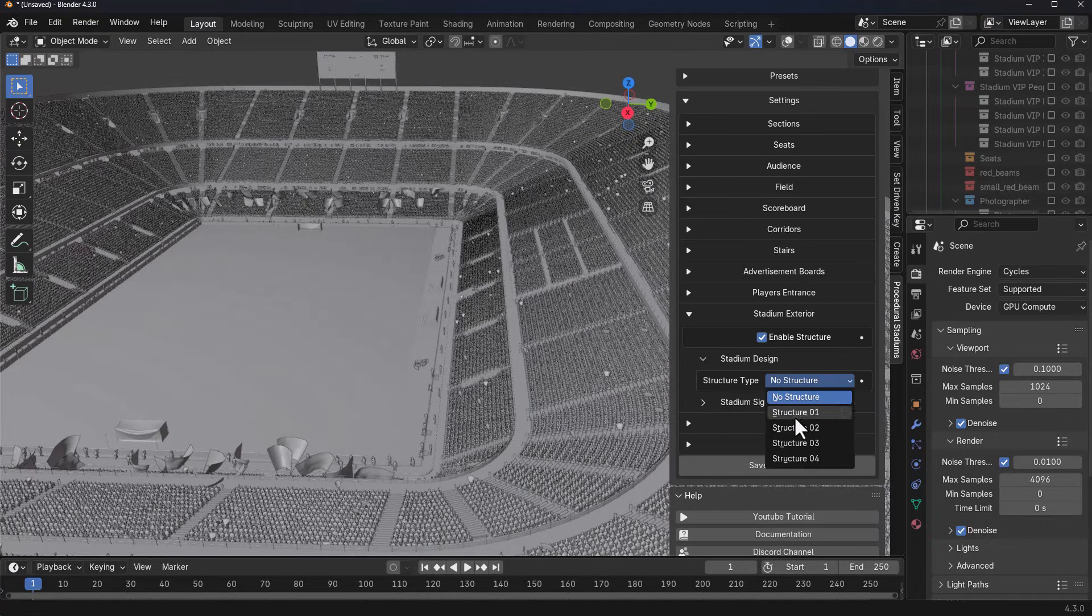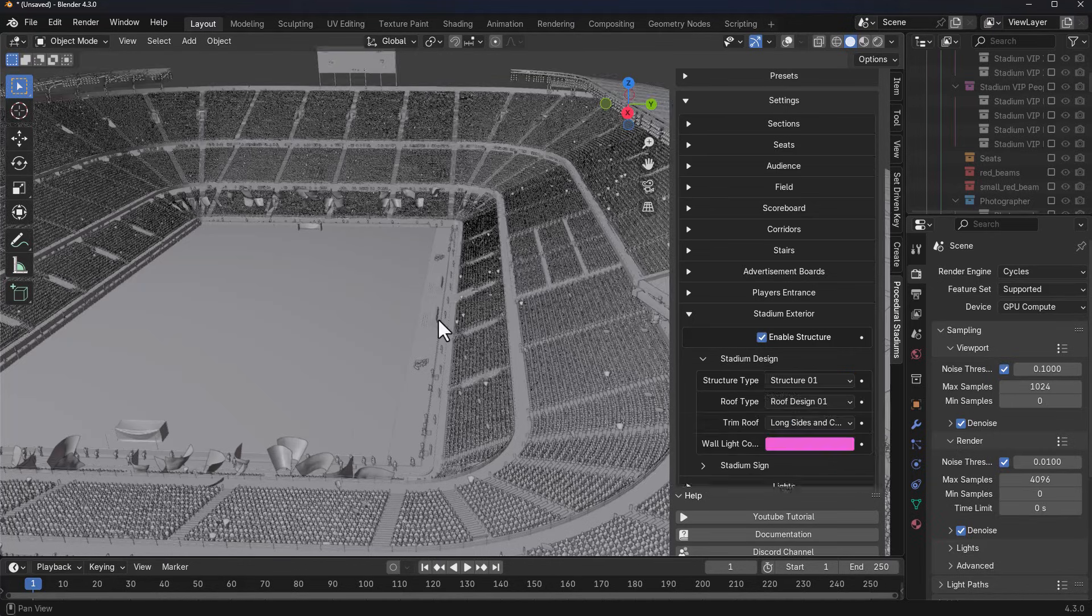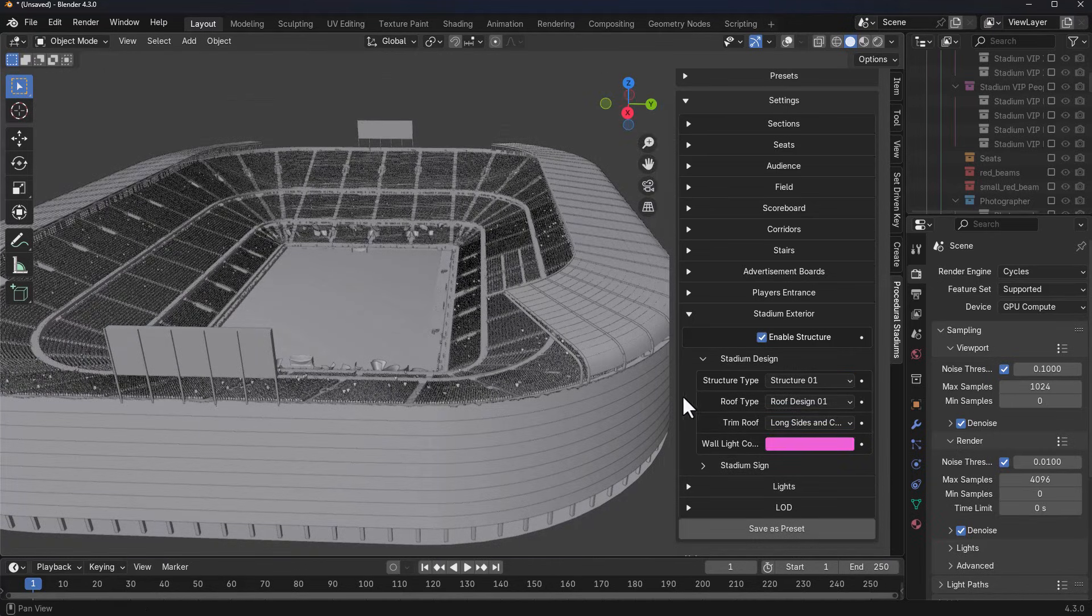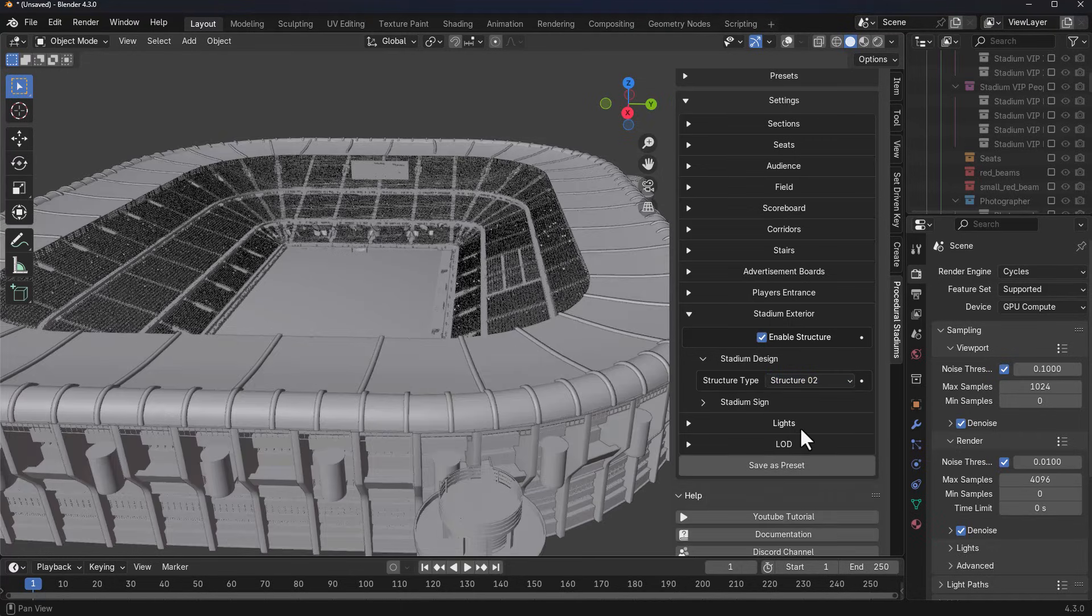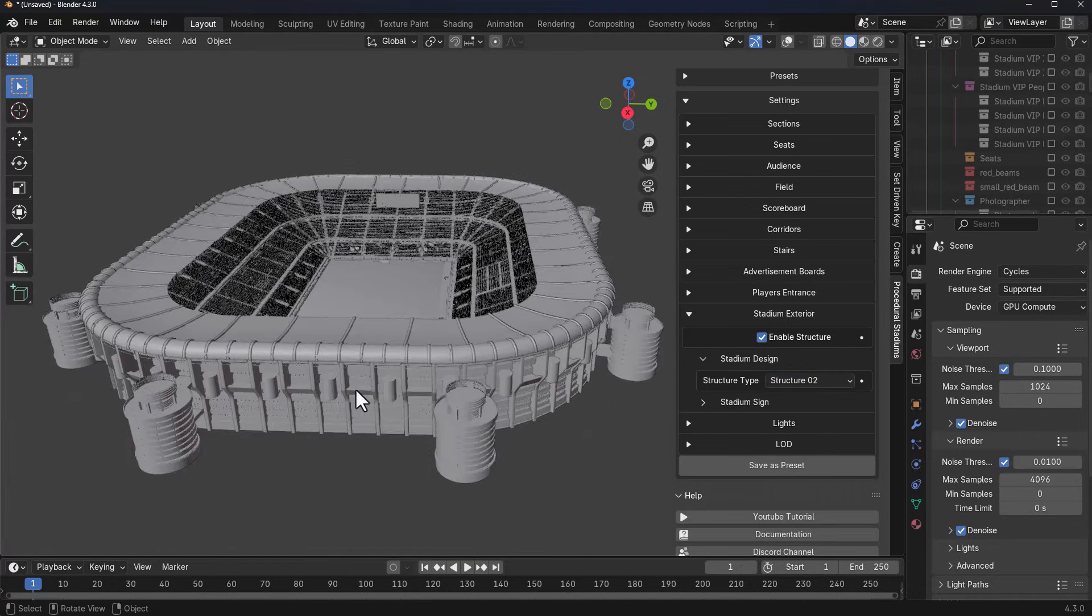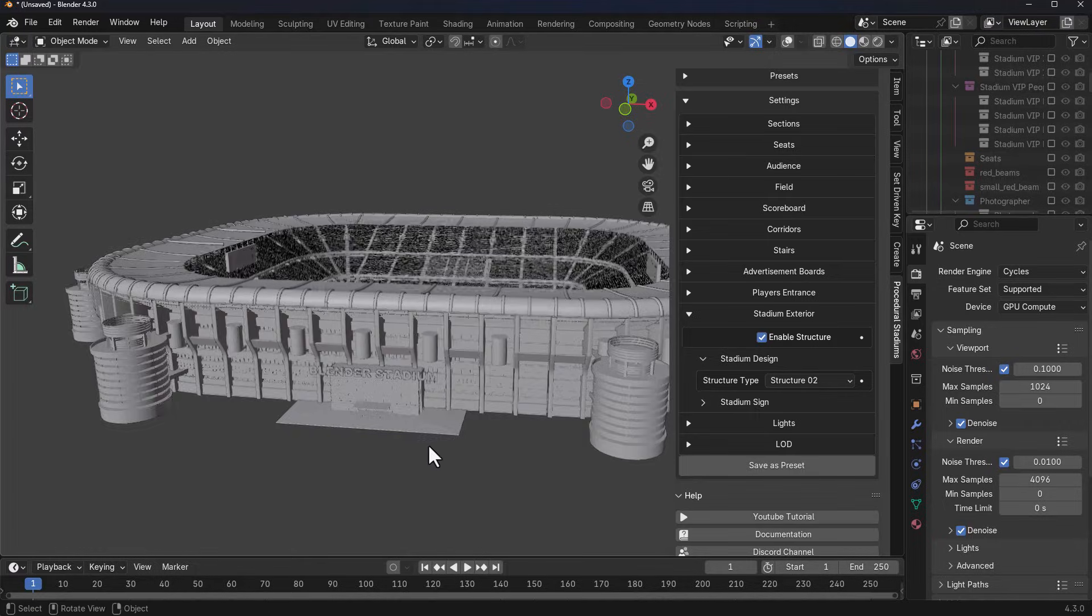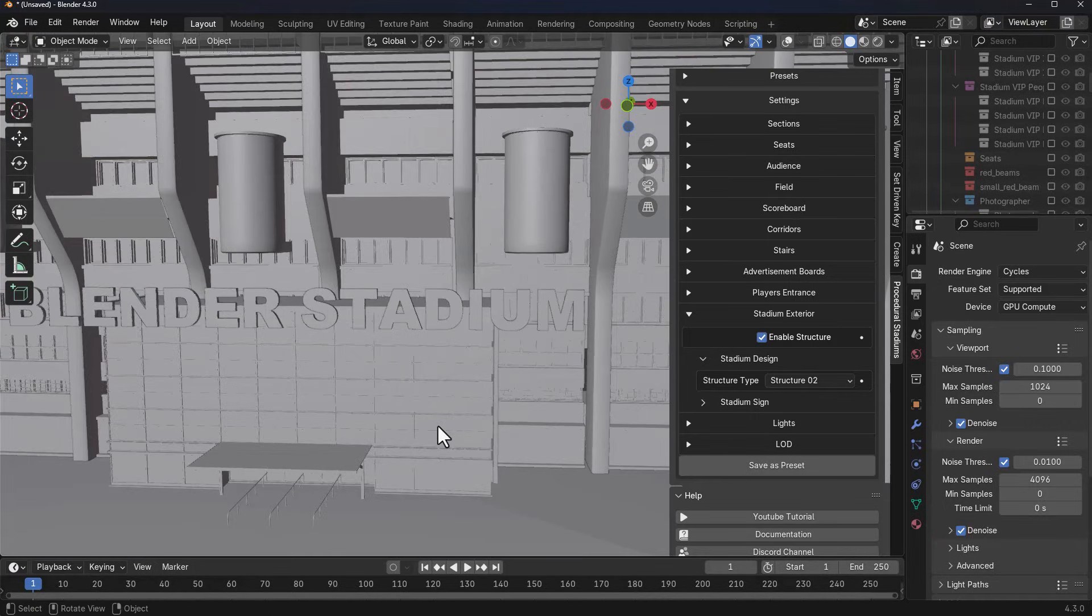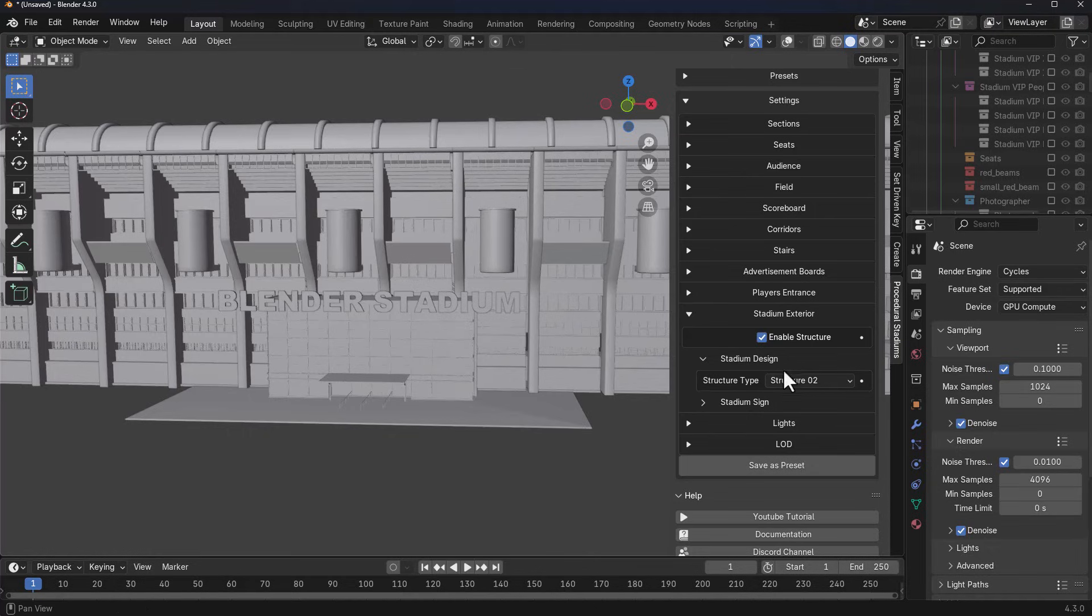Because this does have various structure types that you can work with, we can set that to structure one, structure two, and this looks pretty cool. We can take a look at that. Again, depending on the structure that you're working with, these have different settings.